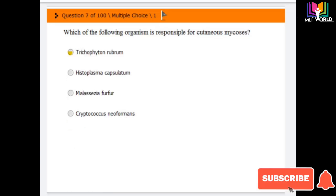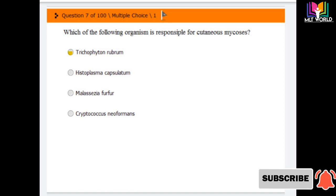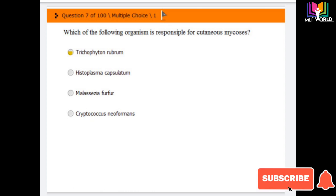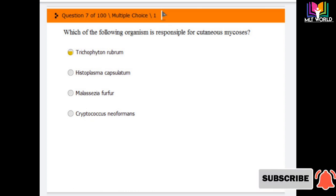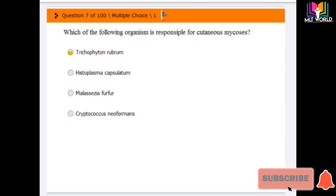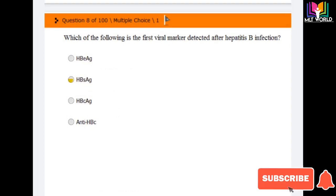Next question: which of the following organisms is responsible for cutaneous mycosis? Options are: Trichophyton rubrum, Histoplasma capsulatum, Malassezia furfur, and Cryptococcus neoformans. The answer is the first option — Trichophyton rubrum is the organism responsible for cutaneous mycosis.